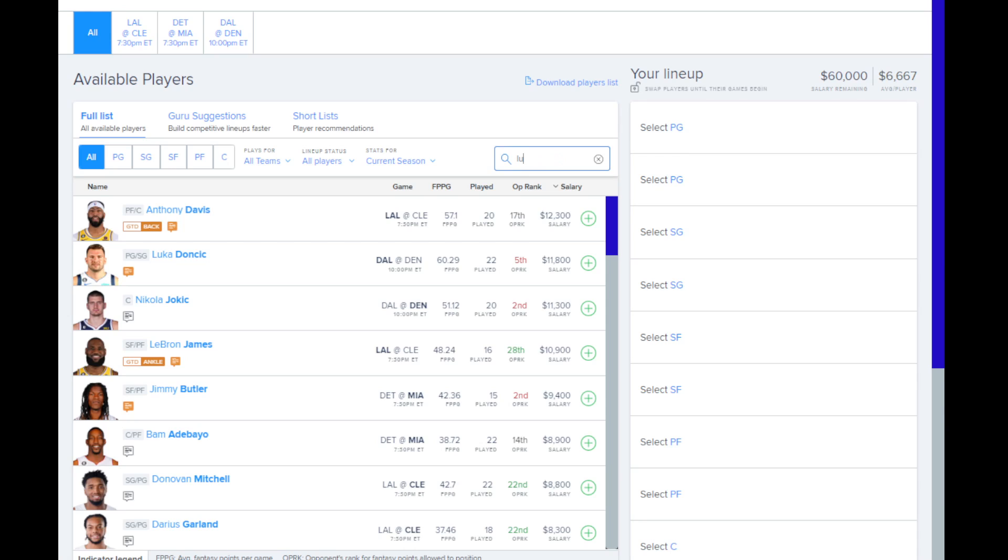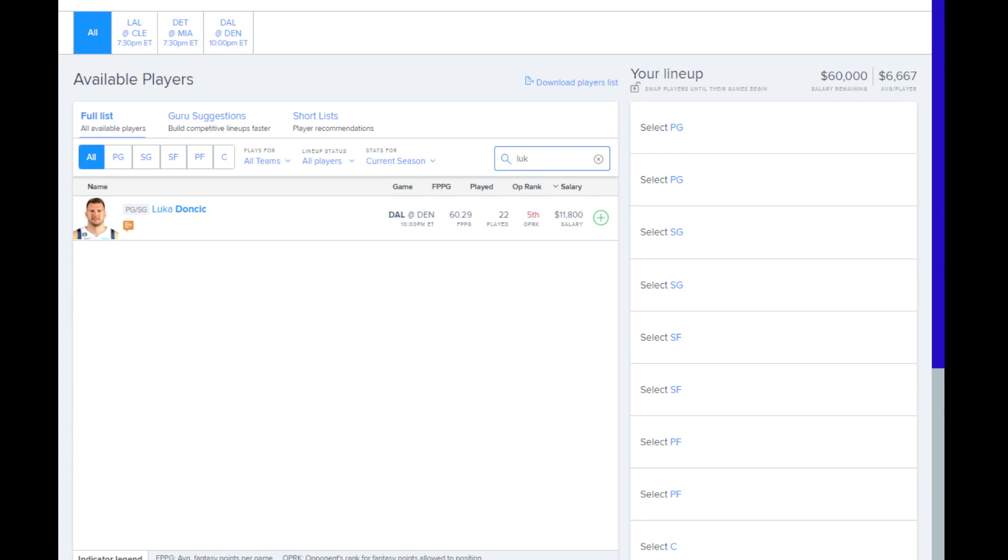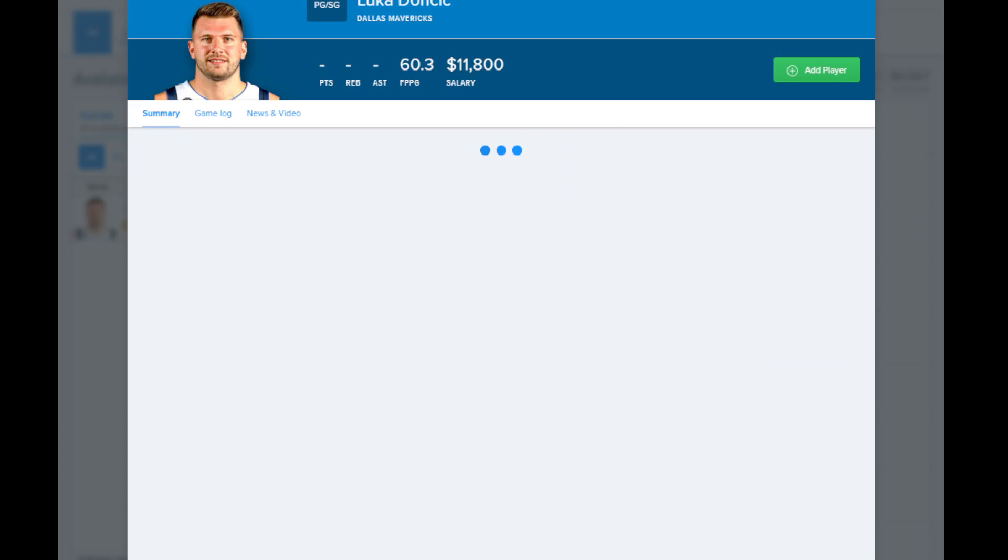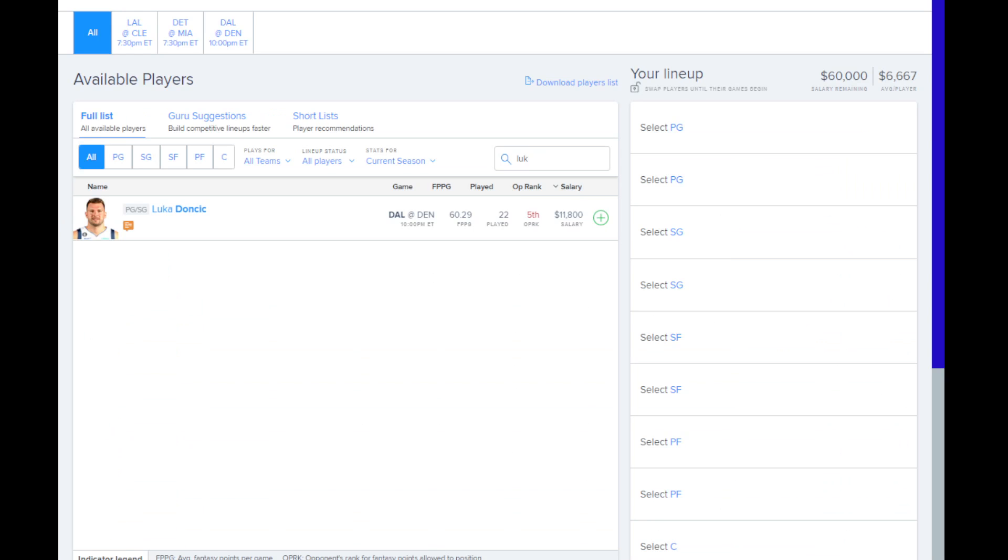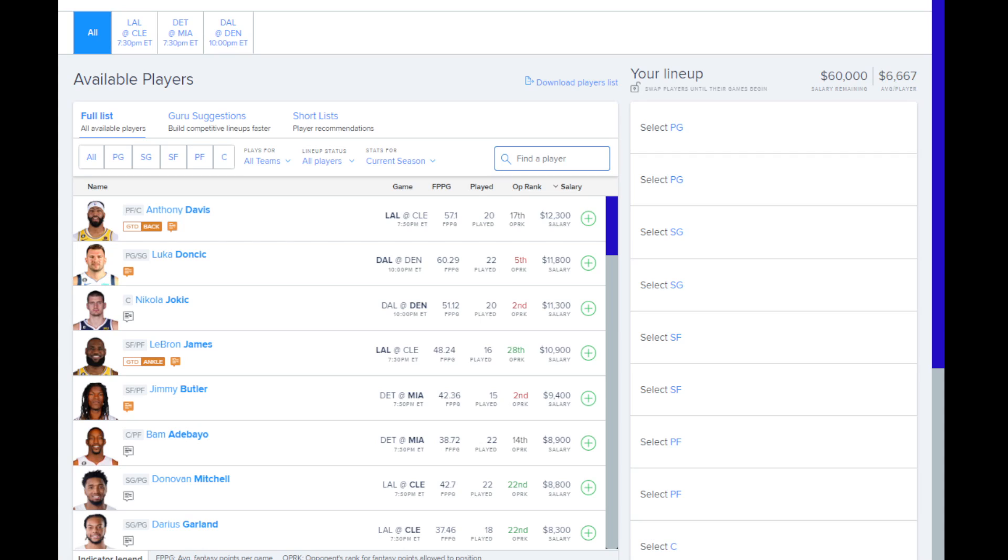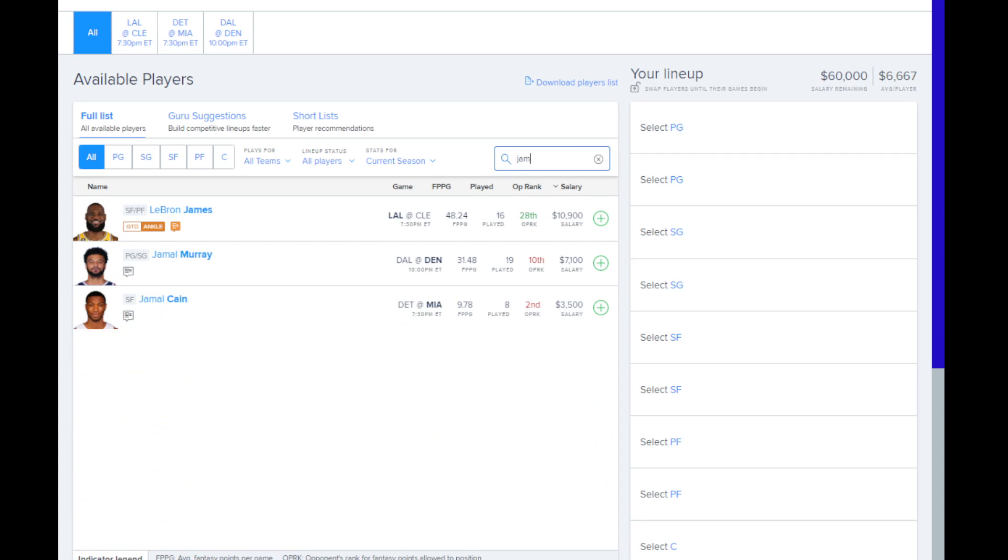We're going to start with Luka Doncic here. He's been playing really well. He had a really good game against Phoenix yesterday. And his price point, while it's pretty high, he still has upside where he can actually exceed that. And he's just been playing well enough that he's probably not going to screw you.